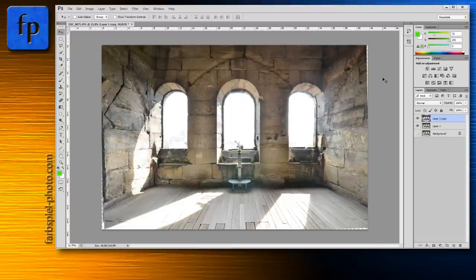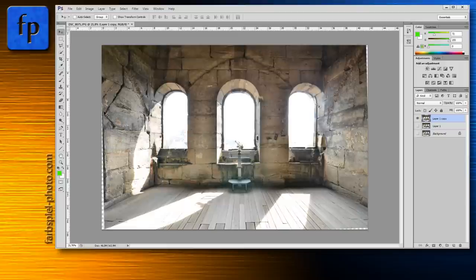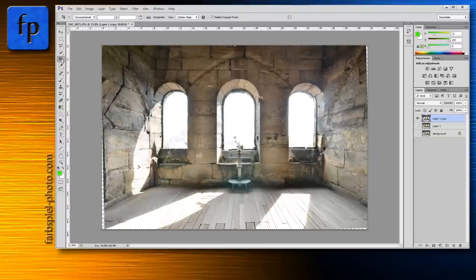As a result of using these two tools, you'll now see some transparent background showing through at the edges. Switch off this layer to see it better — the edges are not straight anymore, so it doesn't fit into the frame with the background shining through. We're going to fix that.